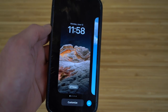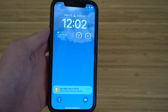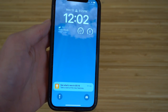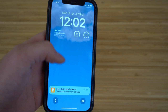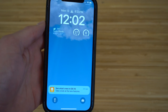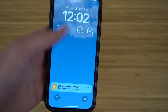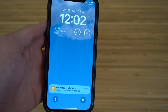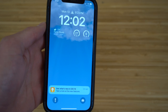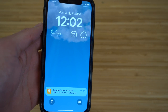Definitely check out this lock screen customization feature. You'll also notice that notifications are now at the bottom of the lock screen, opposed to the top in previous iOS updates. This is brand new for iOS 16 — notifications are moved to the bottom so they're out of your way when you're viewing weather or any other information on your lock screen.